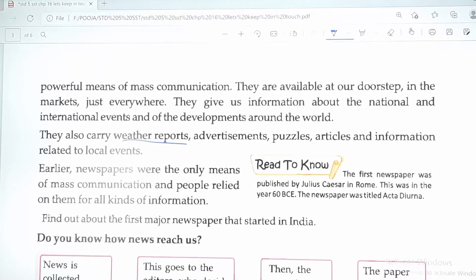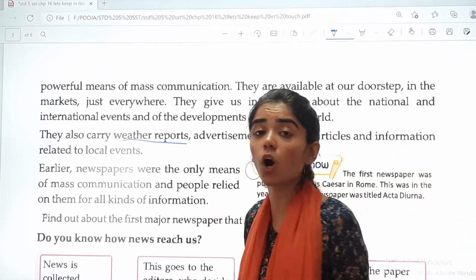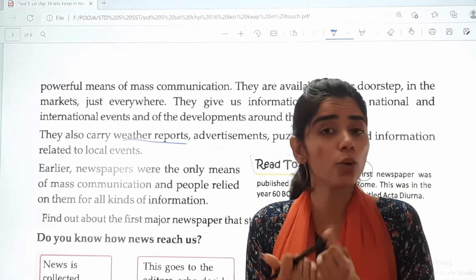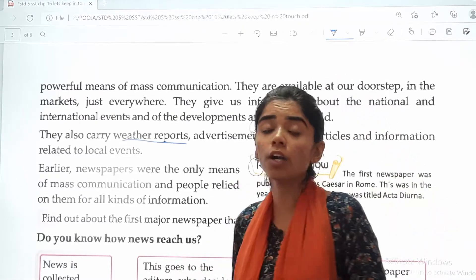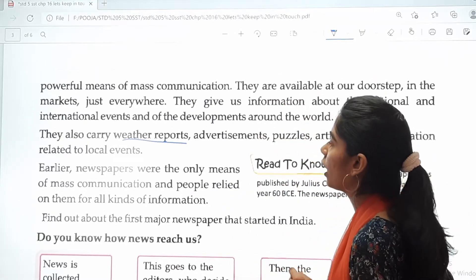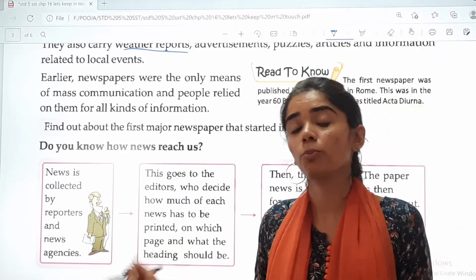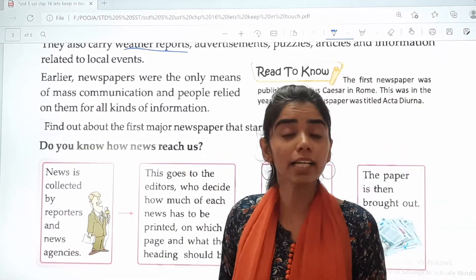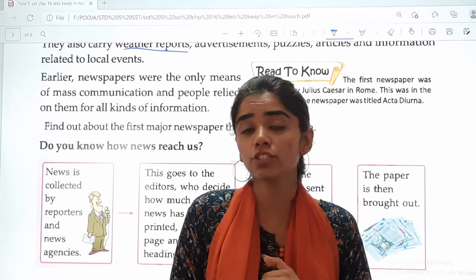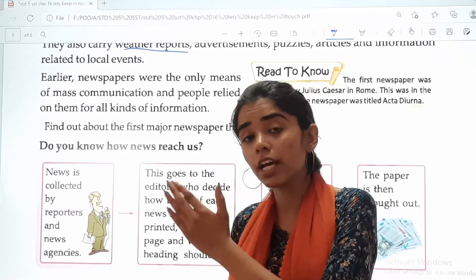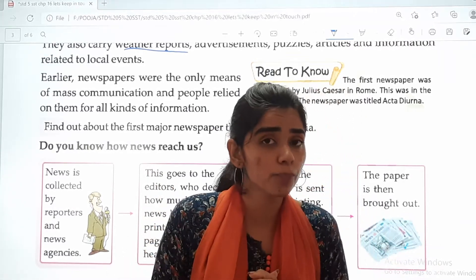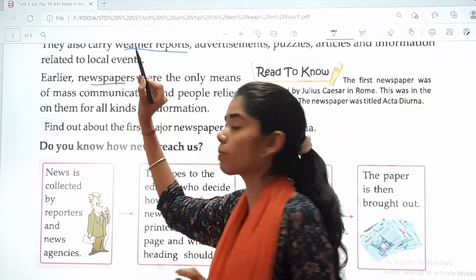Earlier, newspapers were the only means of mass communication. In earlier times it was the only means — there was no internet, no social media through which we could send messages or see what was happening around the world. It was only newspapers, and people relied on them for all kinds of information. Even international cricket matches — people depended on newspapers and magazines to know what was happening.